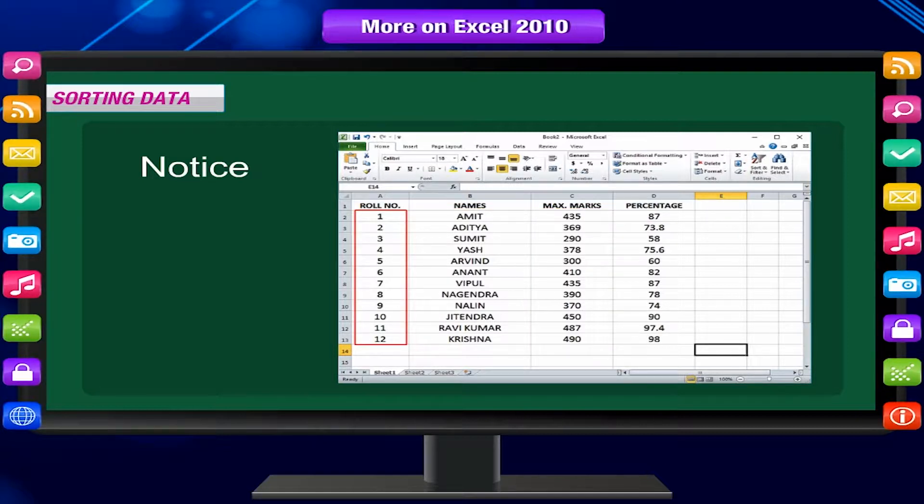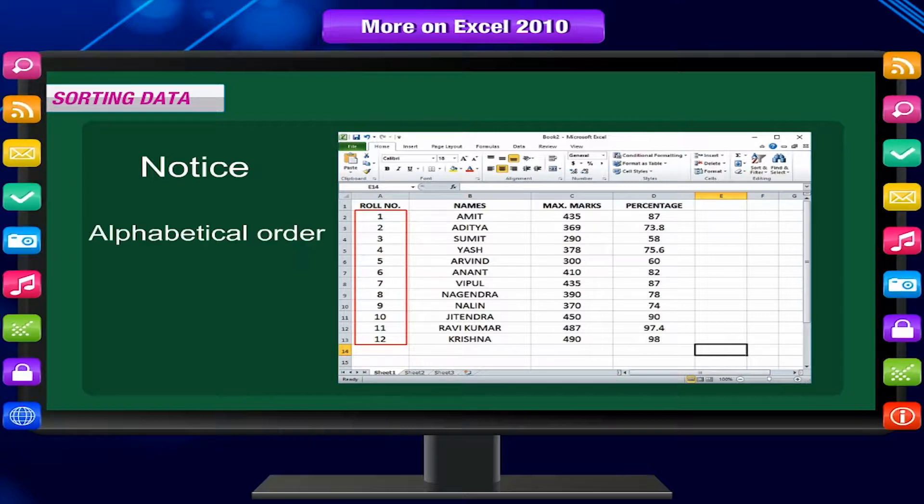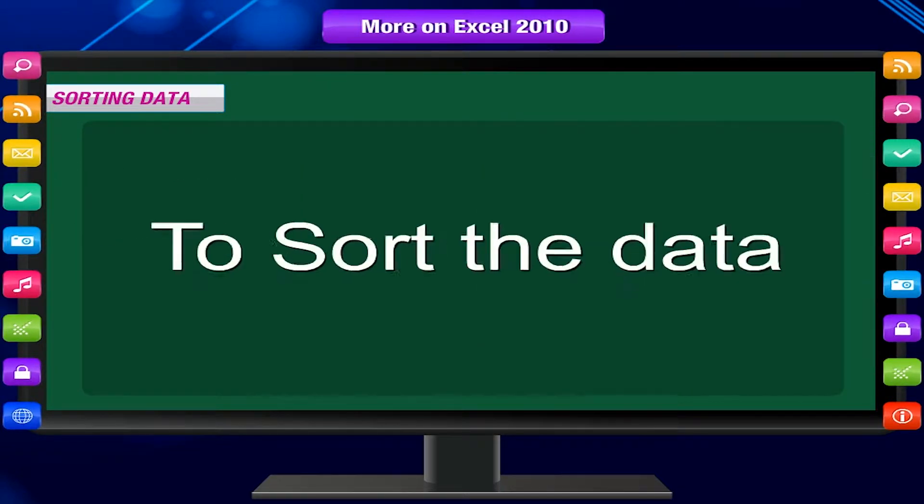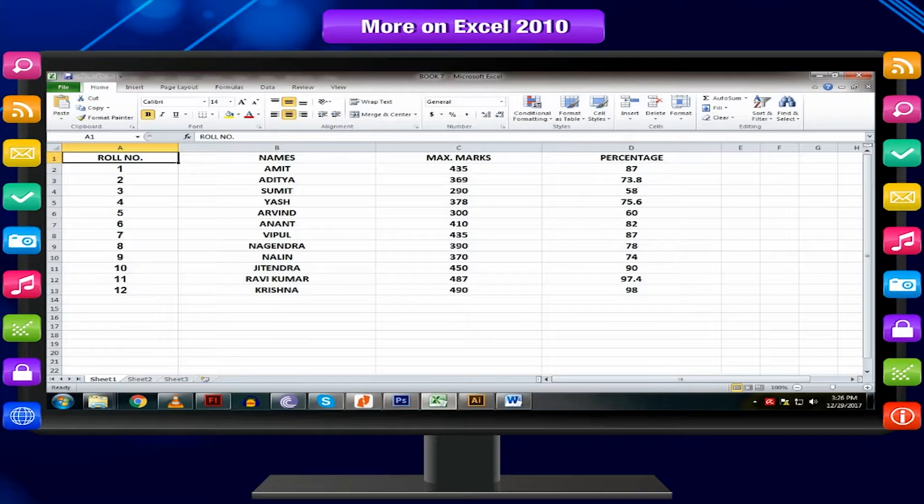Now, we want to sort this according to the column names in alphabetical order. To sort the data, follow these steps.